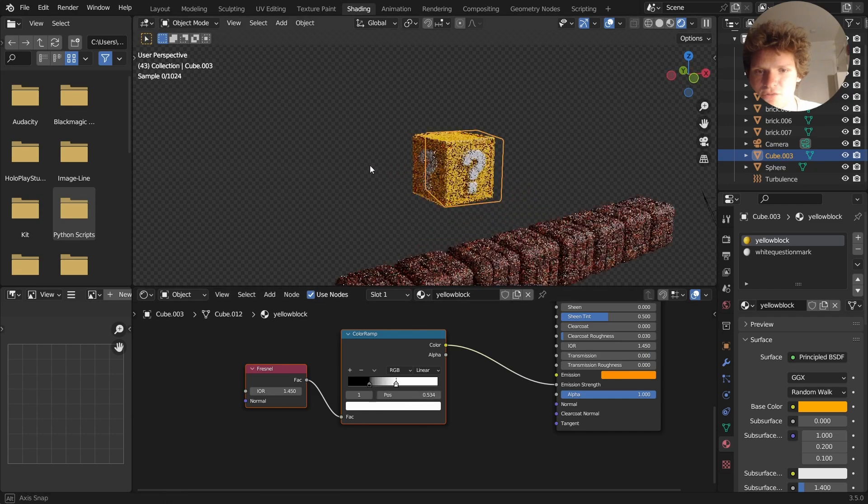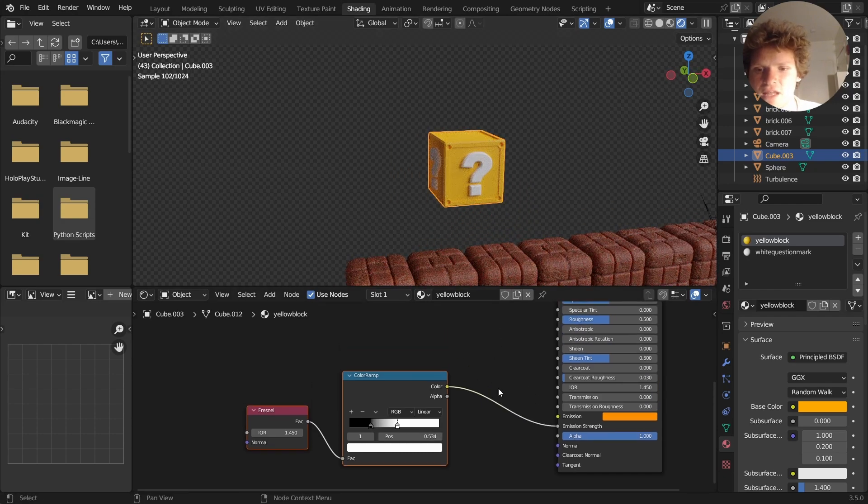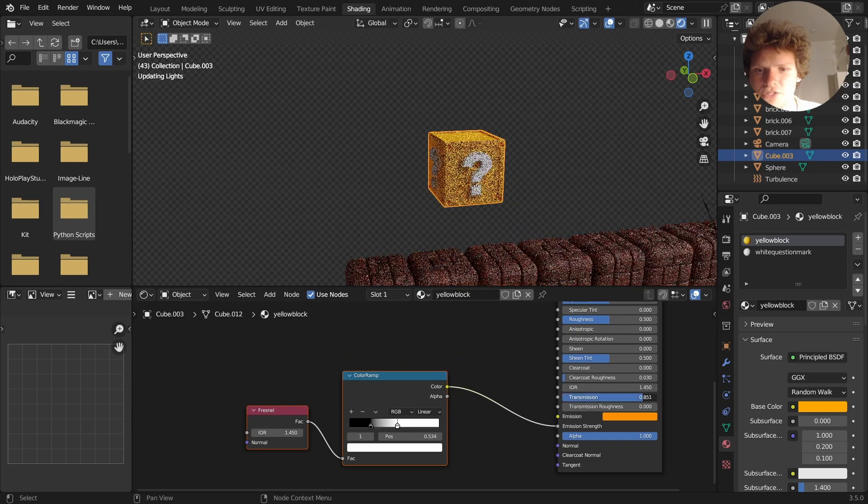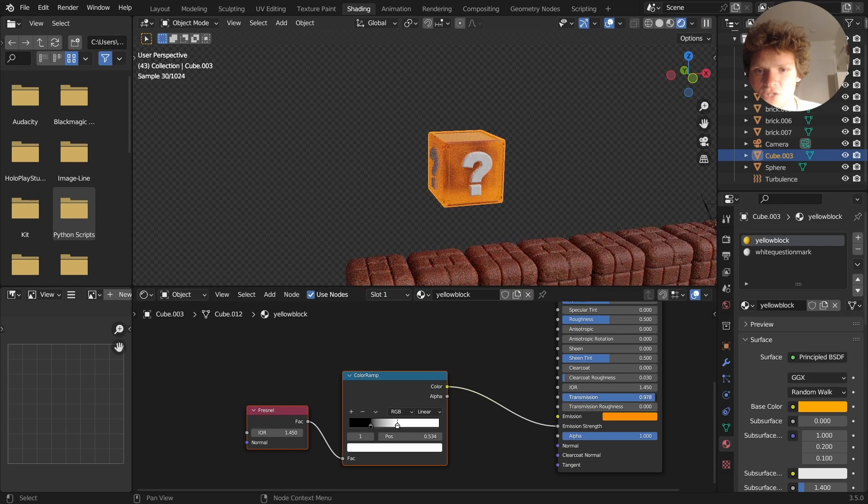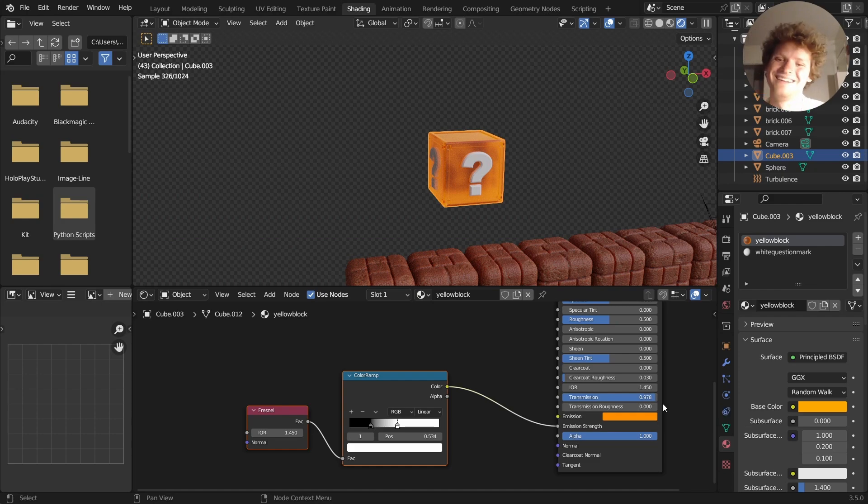Because it will illuminate the scene and stuff like that. You could also try transmission. Ooh, that I like! I did not even consider that.